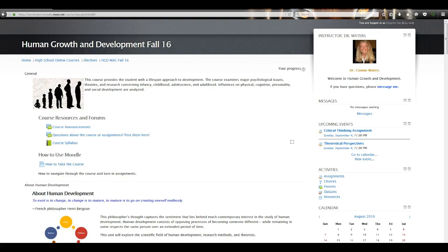Welcome to your online course. I'm Dr. Connie Waters and I'll be your instructor for the semester. What I want to do is walk you through just how the course is set up and what some of the different capabilities are within your course.